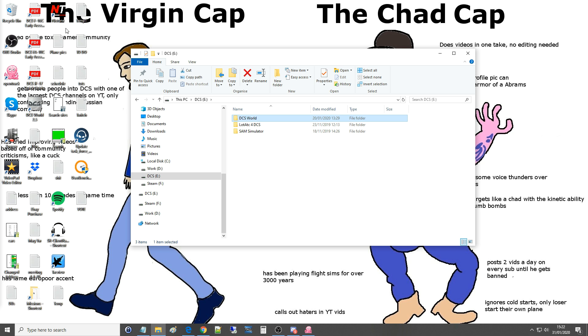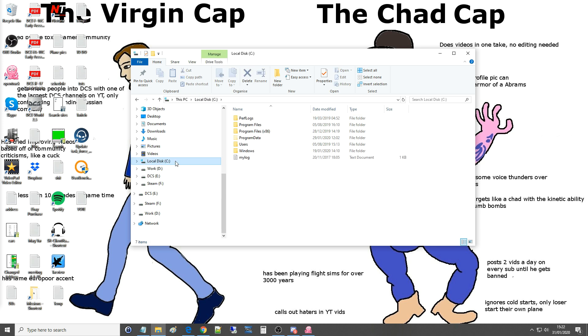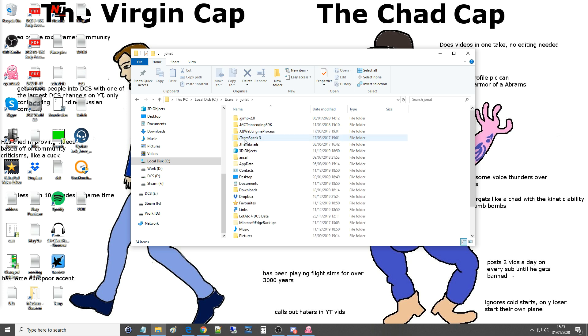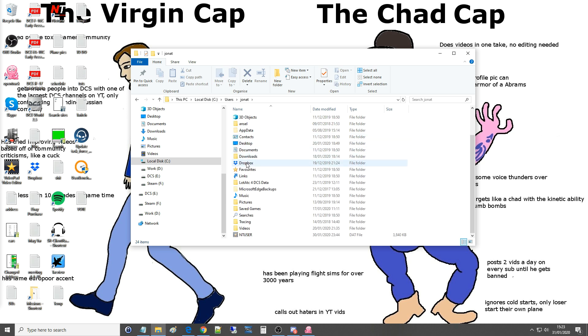That will usually be on C drive, and if you go to users, you can all follow this, then if you go to whichever user you are, I am John Att, go in there and then there it is, saved games. That's where the default position is.